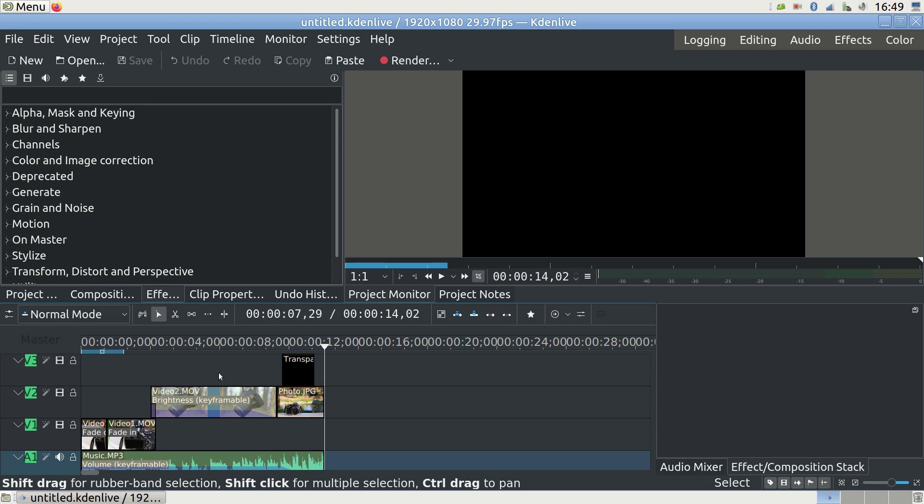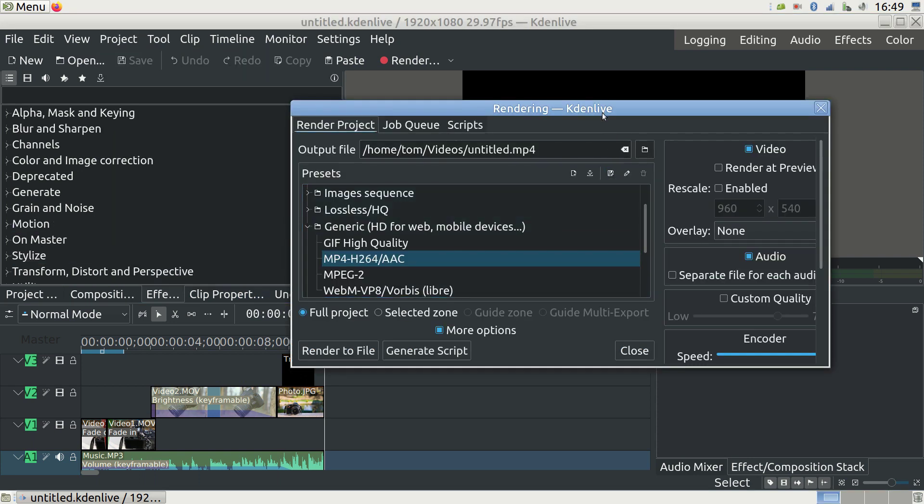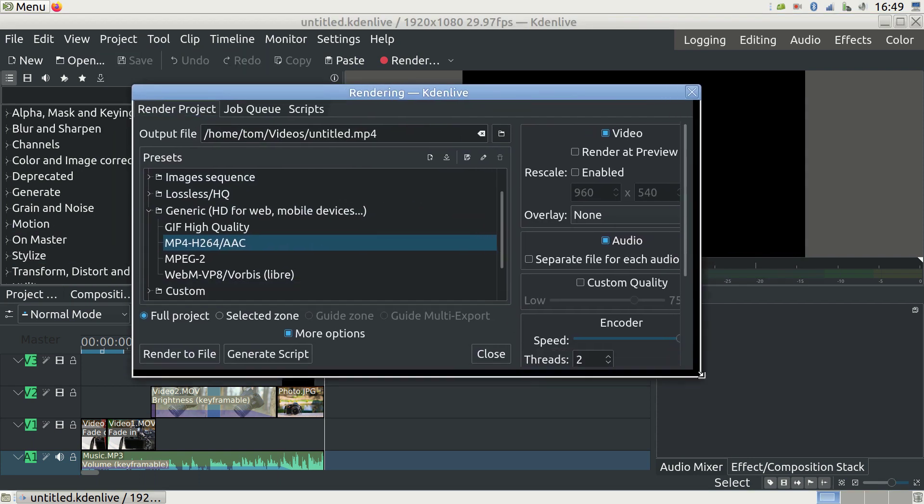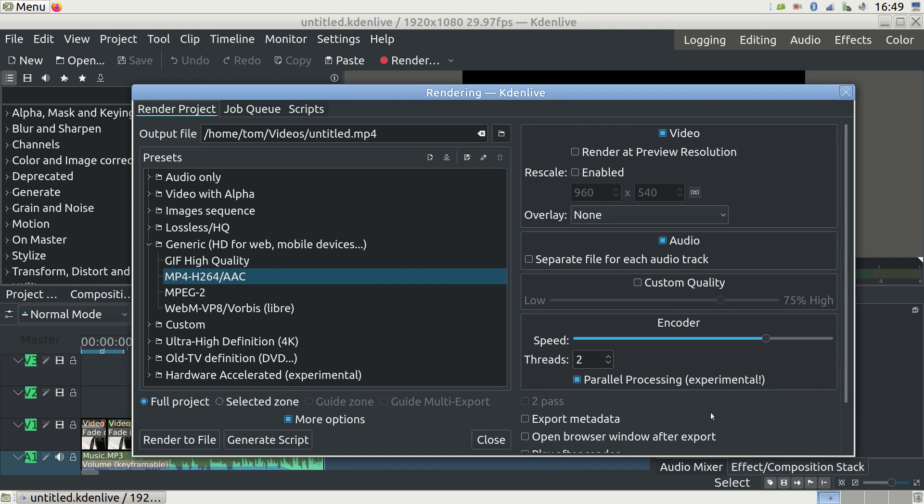Now we have a nice edited video with transitions and background music. Let's turn this into a video file. This is called Rendering. Go to Project and Render. Three things matter the most here. In the left, you select the main rendering settings. For a normal HD video, I'd select Generic and then MP4H264-AAC. This works the best for the internet.